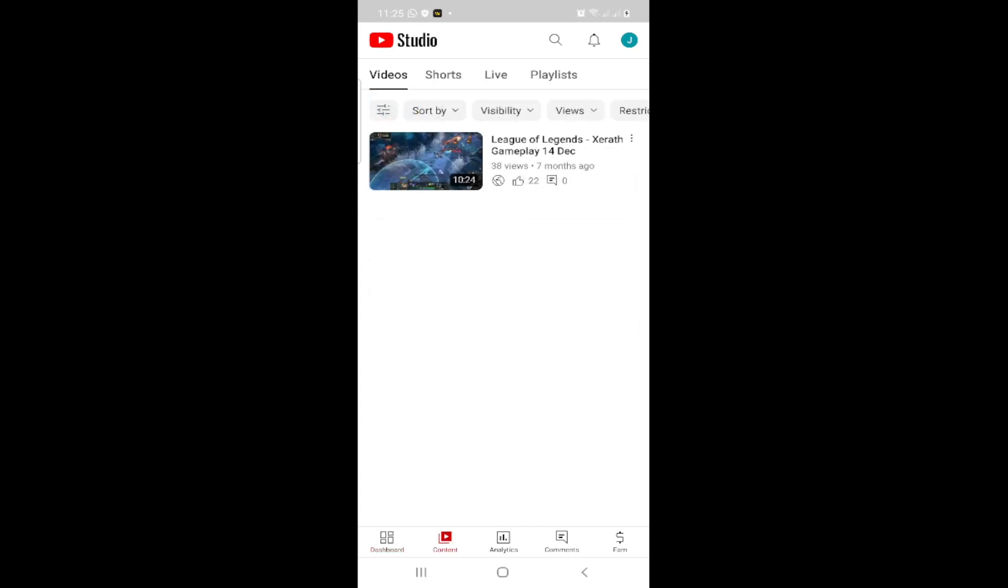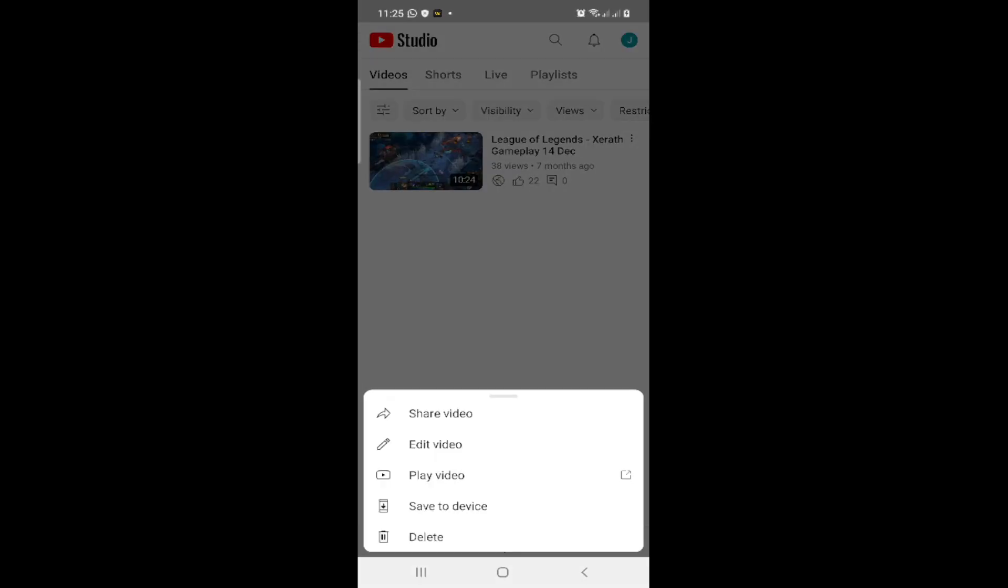After that you can see right now in front of you that you can click on the three dots on the right high corner here, and then you can click on Edit Video.